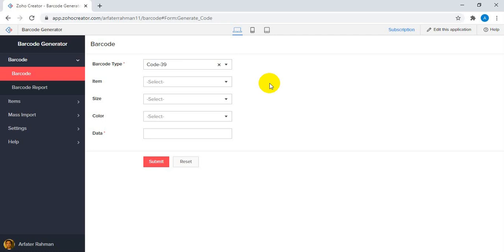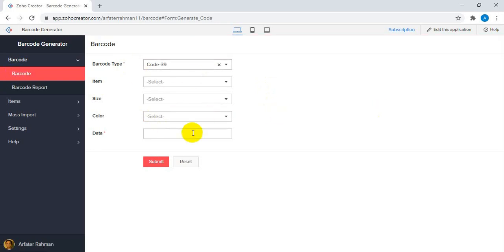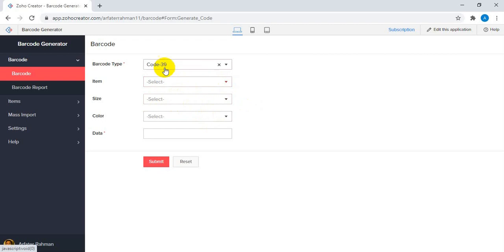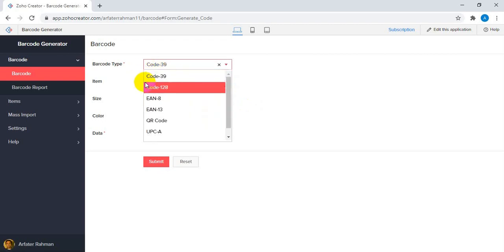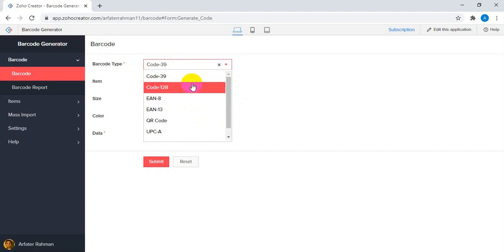Here I'm going to show you how the barcode can be generated. Basically, this is our barcode form. We've added a few basic fields — it's not very rigid, it's very flexible. You can add multiple fields based on your requirements, and set up exactly the workflow you want for saving and storing your information in this form.